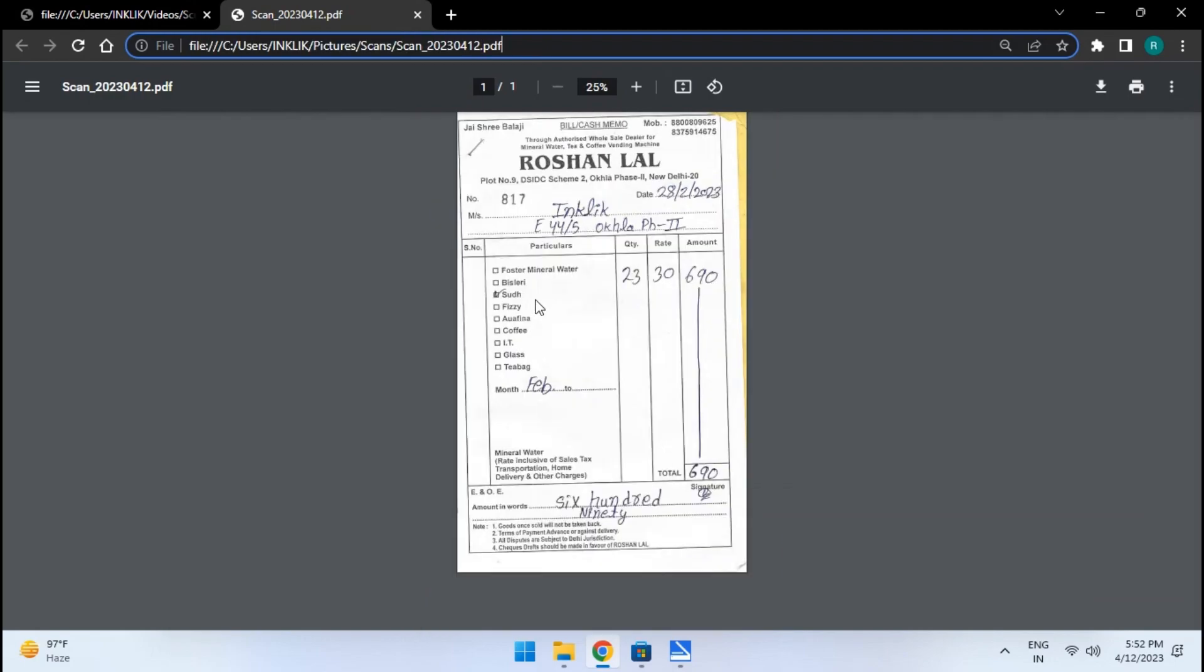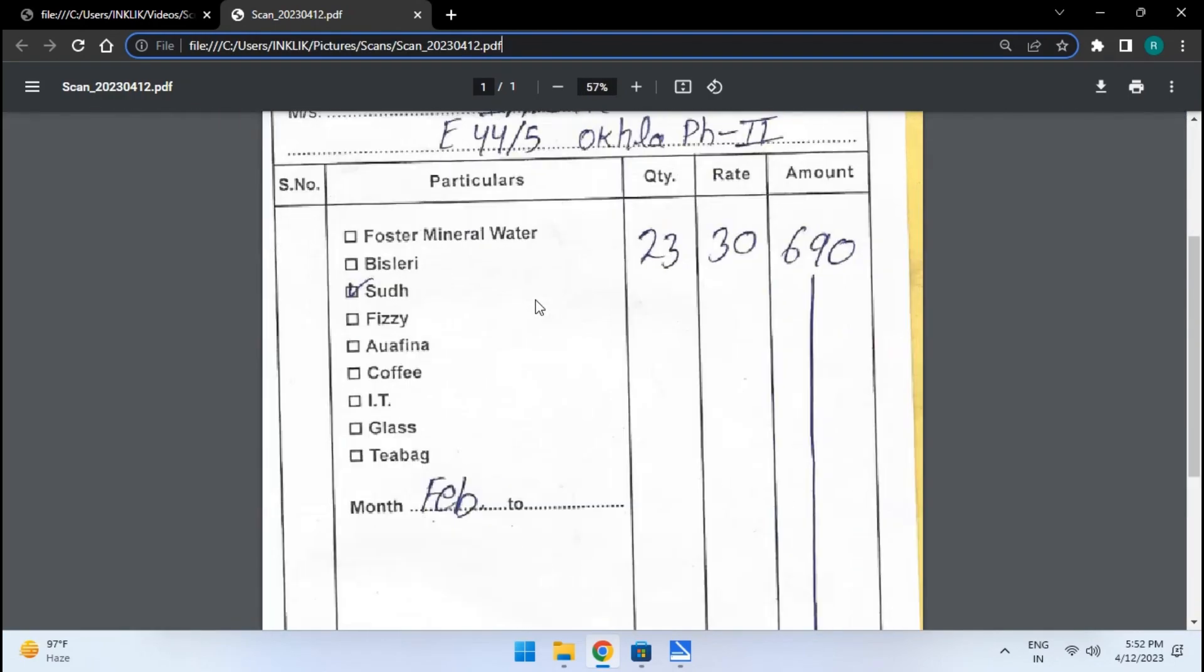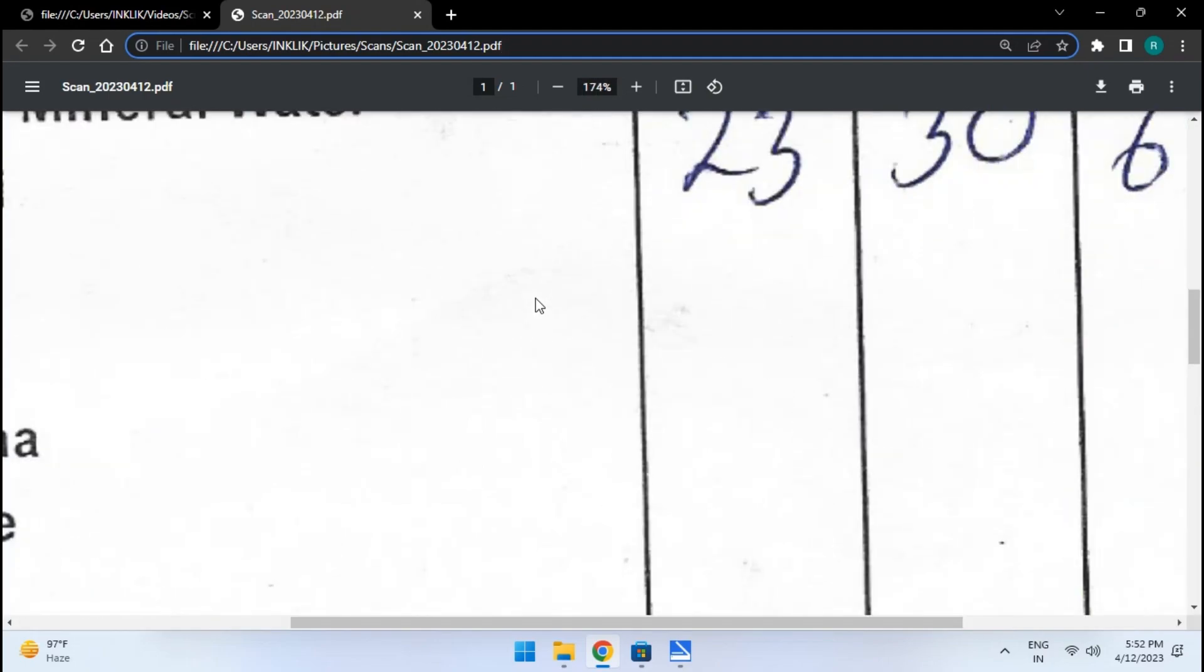In this way you can now scan your documents using a printer and save it as a PDF file on your computer.